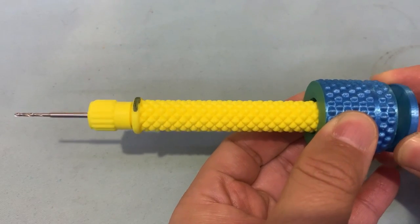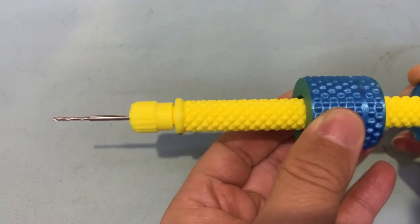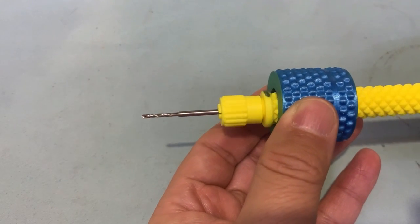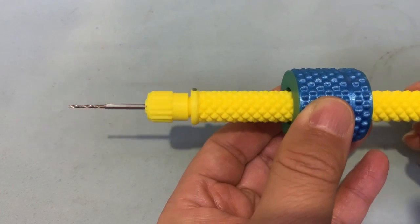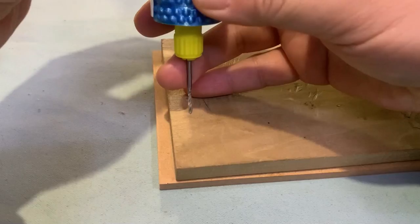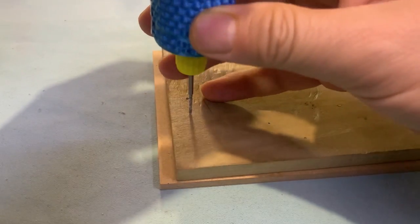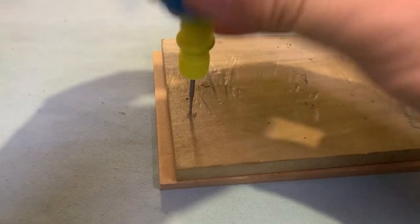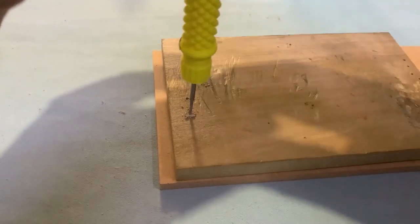One cycle push and pull, it will rotate about 6 cycles. It is very efficient. Let's fix the drill and try to make a hole on the wood board.